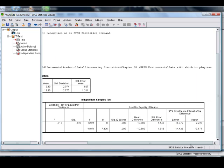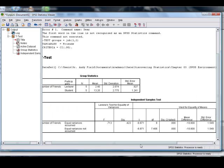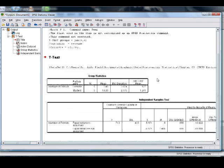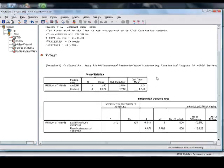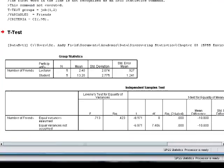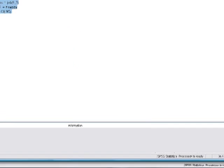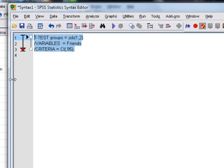Which, you know, we're going to go into the output window in a different film so I'm not going to talk much about it, but just to show you, it's done the t-test. So the syntax window is a way of writing commands that allow us to analyze our data.